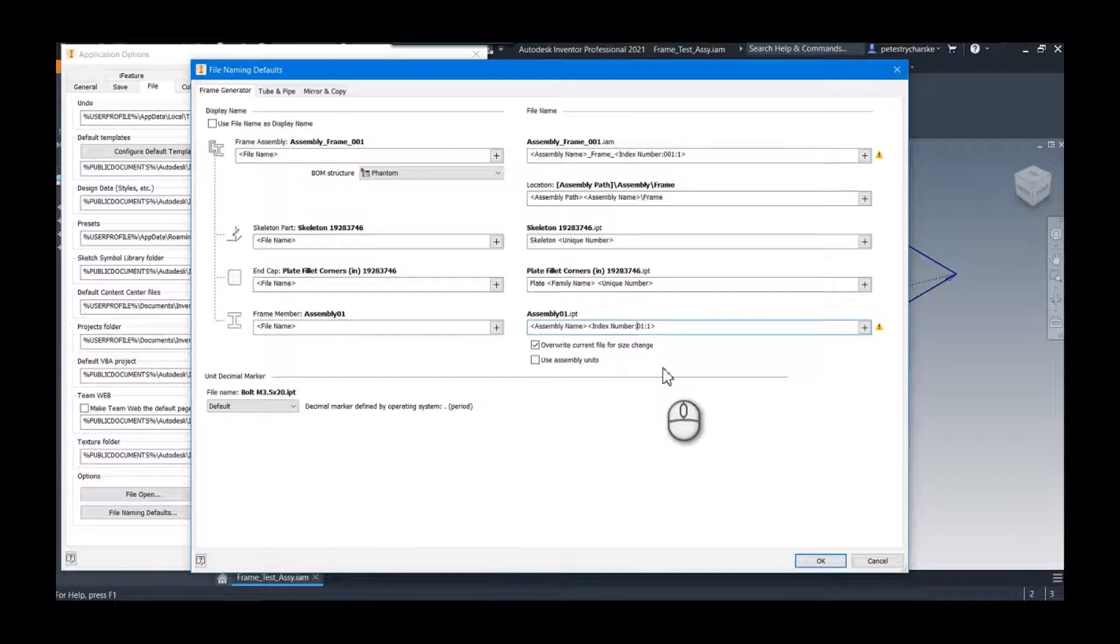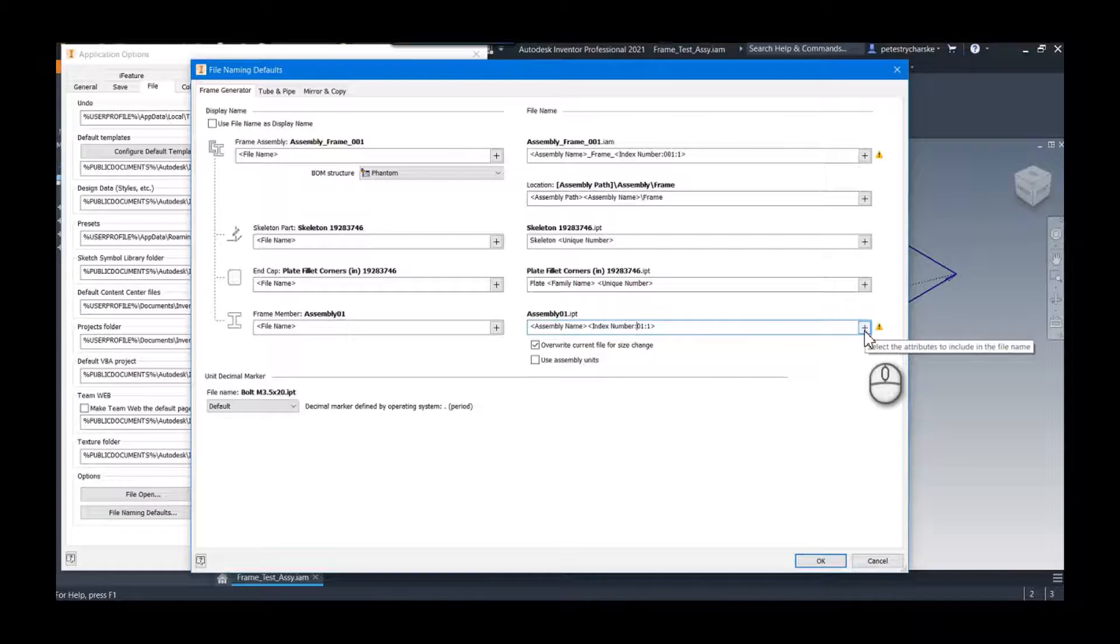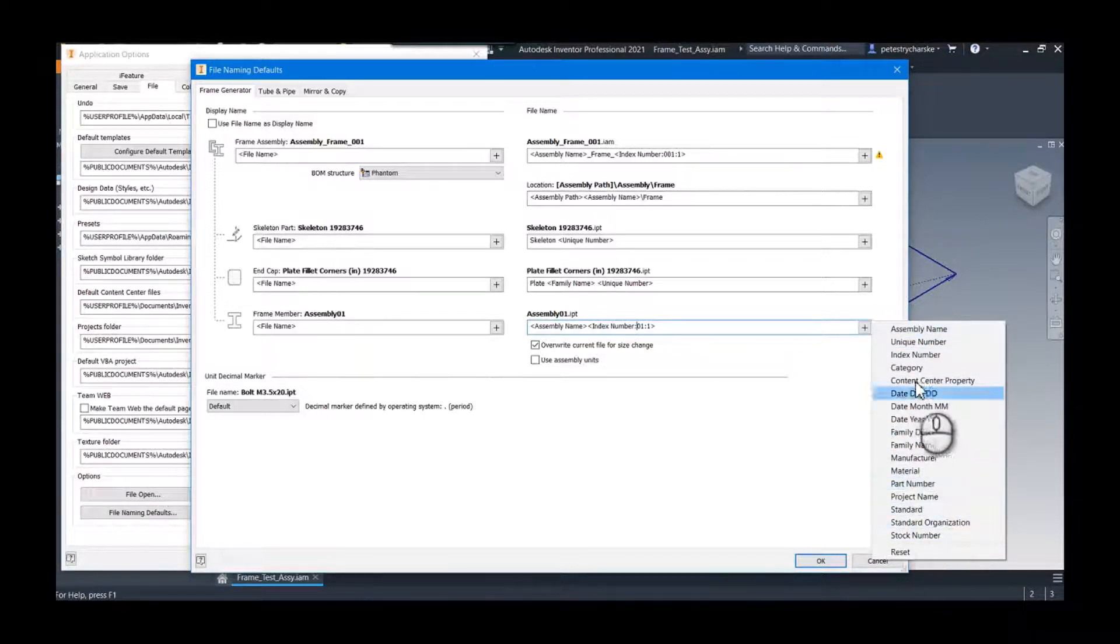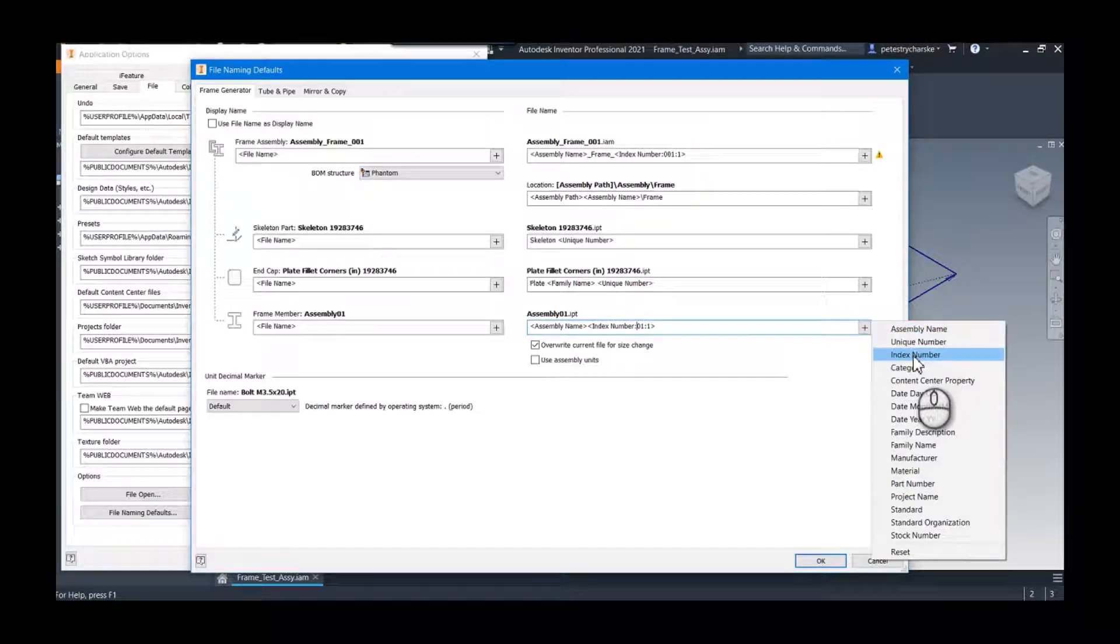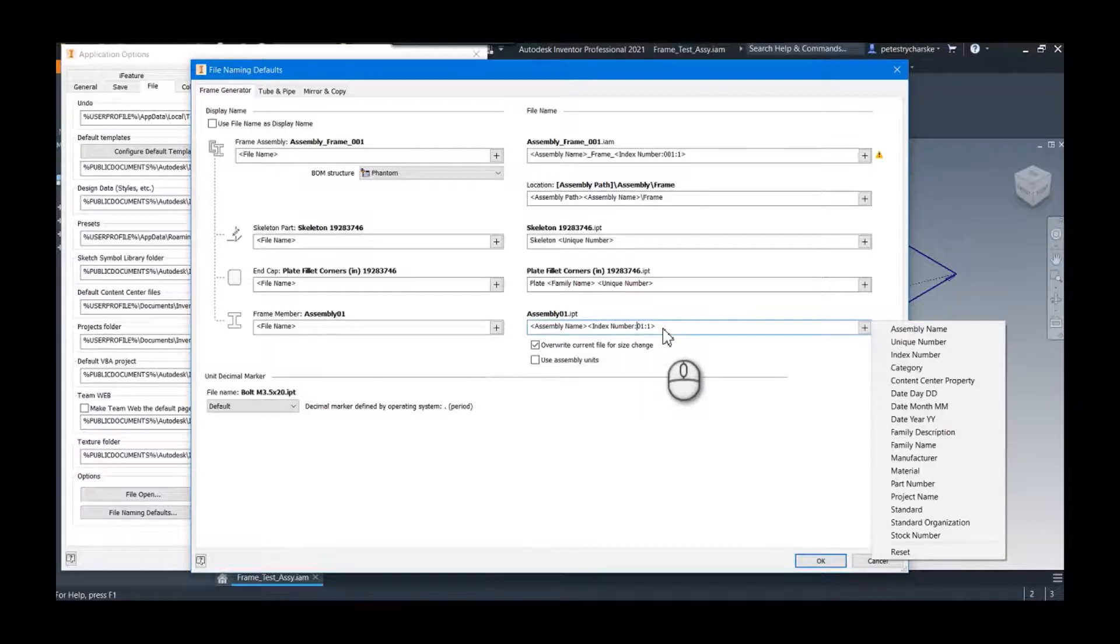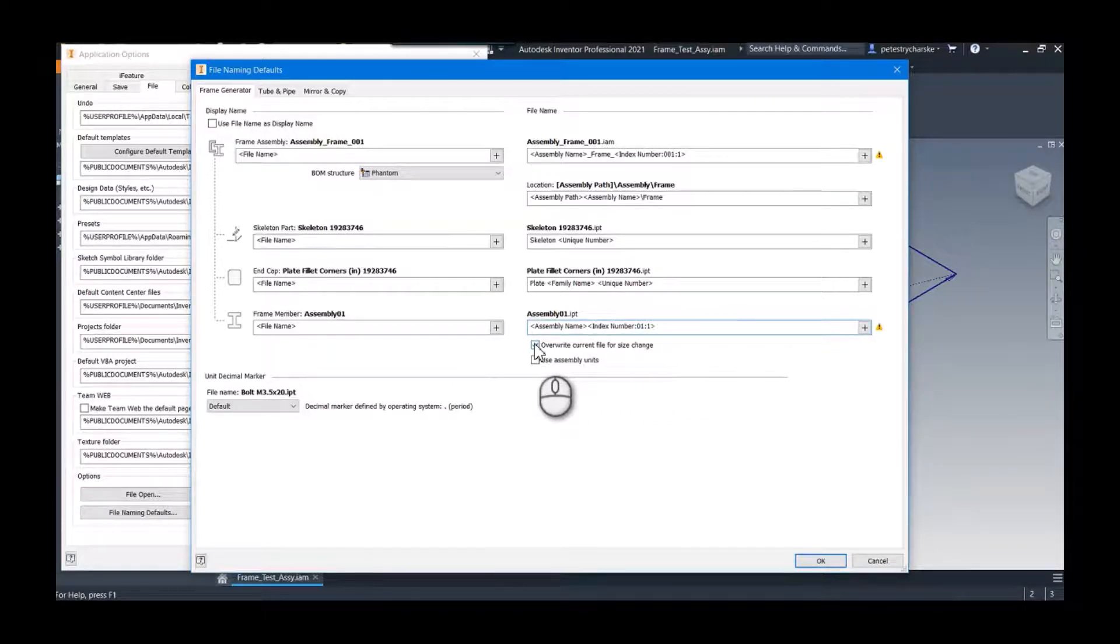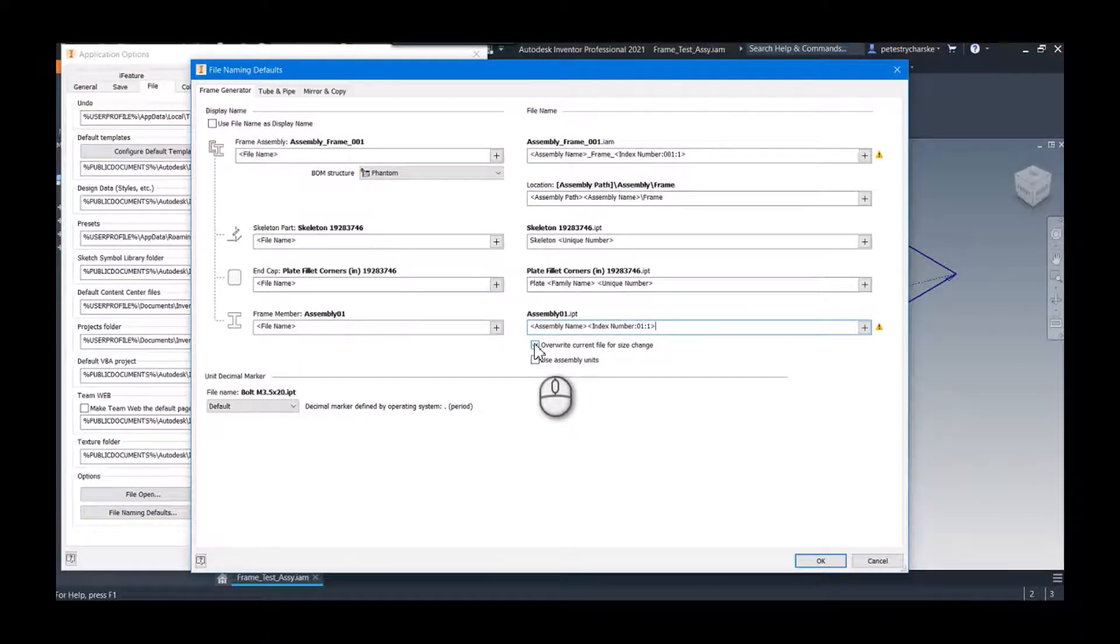Switch it to just two digits and then the last colon is incrementing by one. Now if you're unfamiliar with this area, you hit the little plus sign, these are all the properties that you can grab. So I just have assembly name, index number, and then like I said, I'm only doing two digits and then I'm incrementing by a digit every time. I like to overwrite current file so if we decide to use a longer or a bigger tube shape or whatever, I don't want to generate a bunch of new files, just keep it.